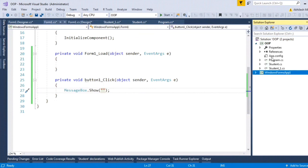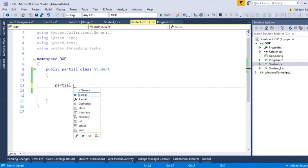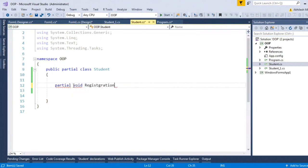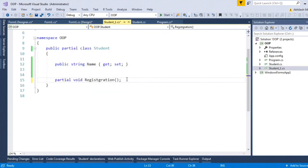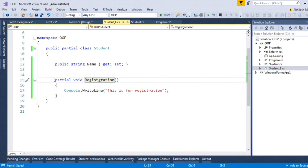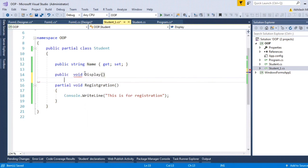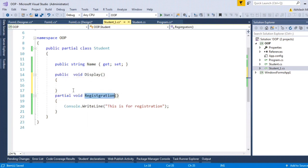Let us create another partial class in our application. Let's go to the console application. Let me create one partial method — partial void Registration. I will be defining this method in a different file. As a partial method is private by default, we cannot call this method outside the class. So let's create one public method, and inside this method, I can call Registration.